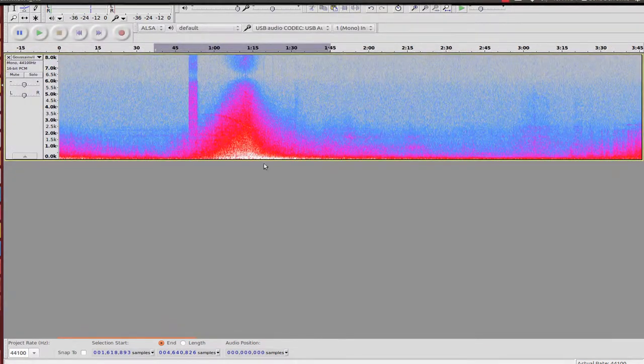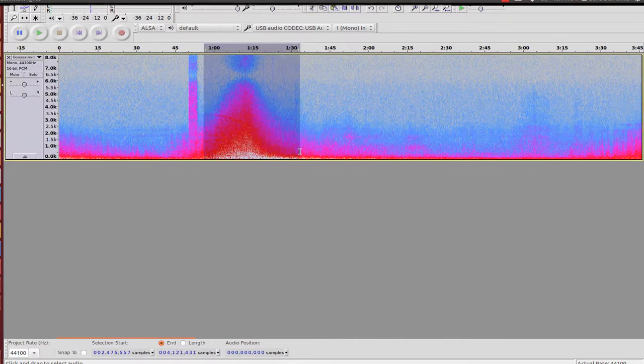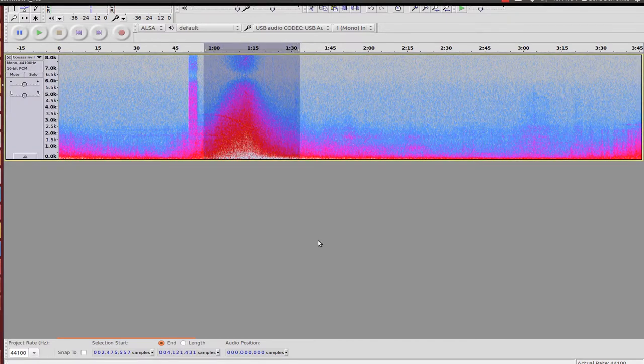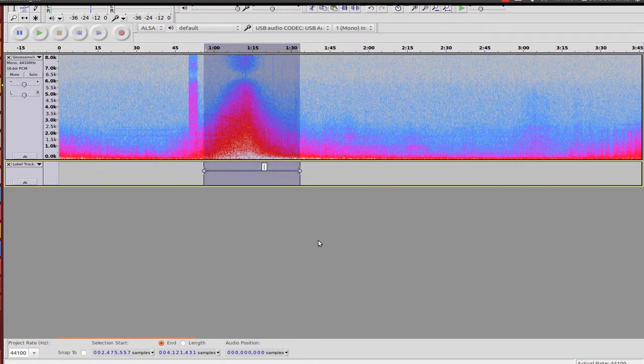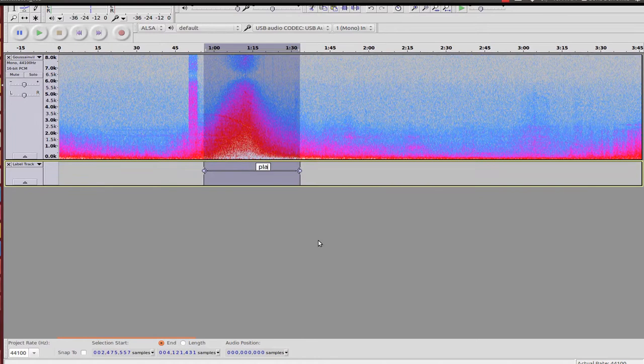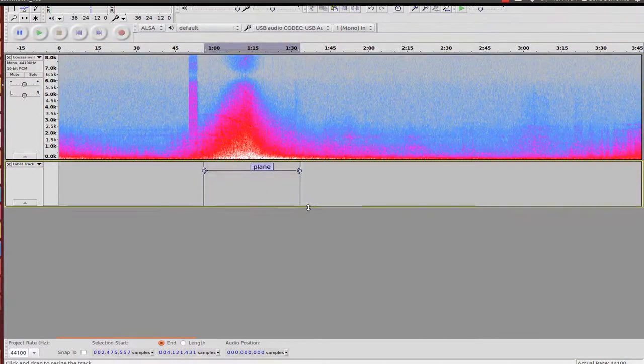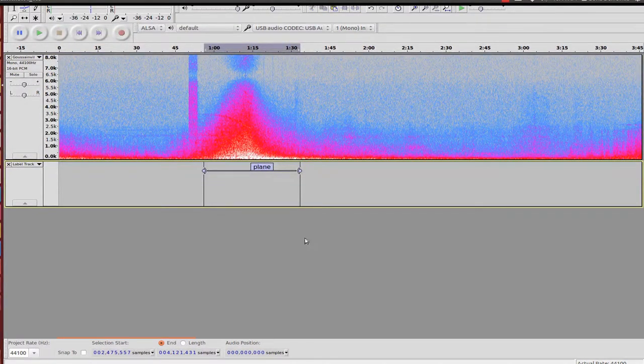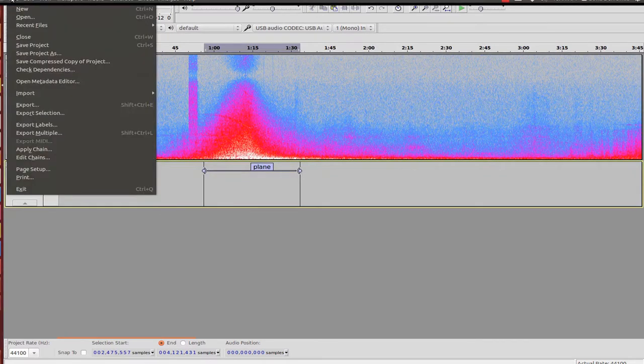I select a portion of a plane. I label this as 'plane' - this is my training example. I save the file.